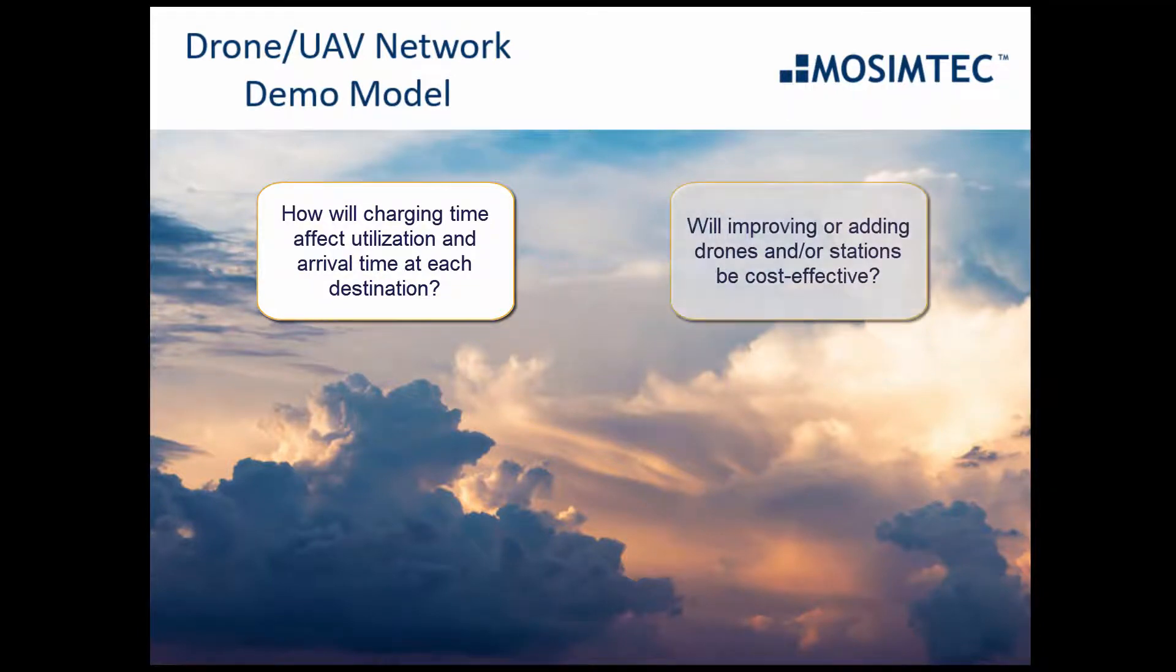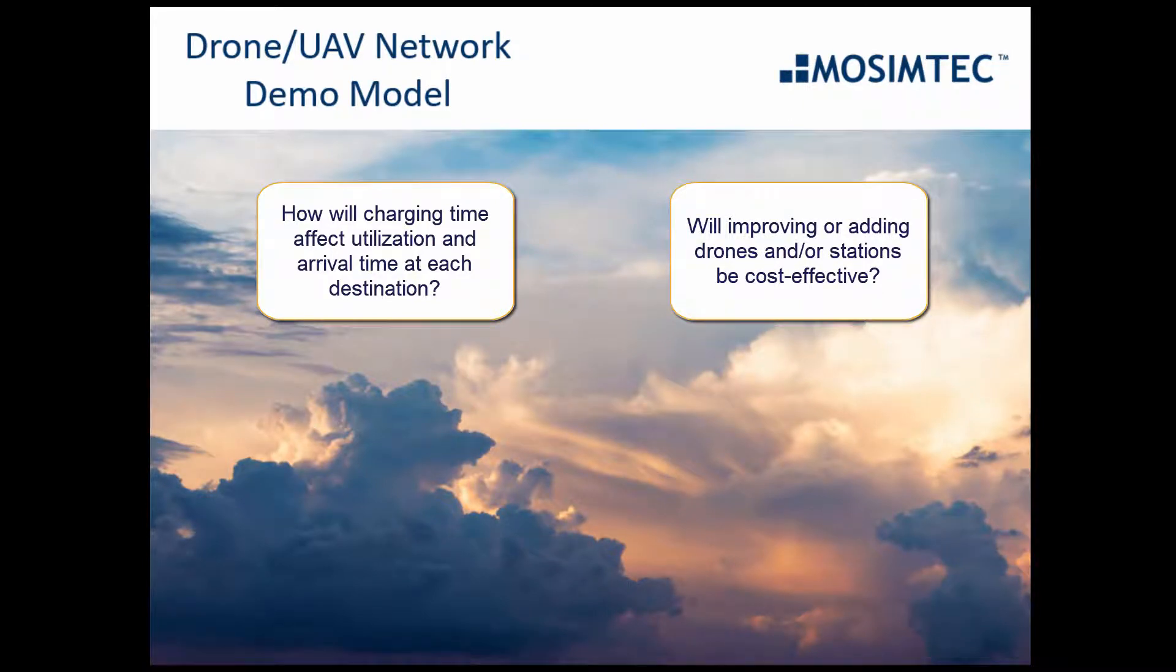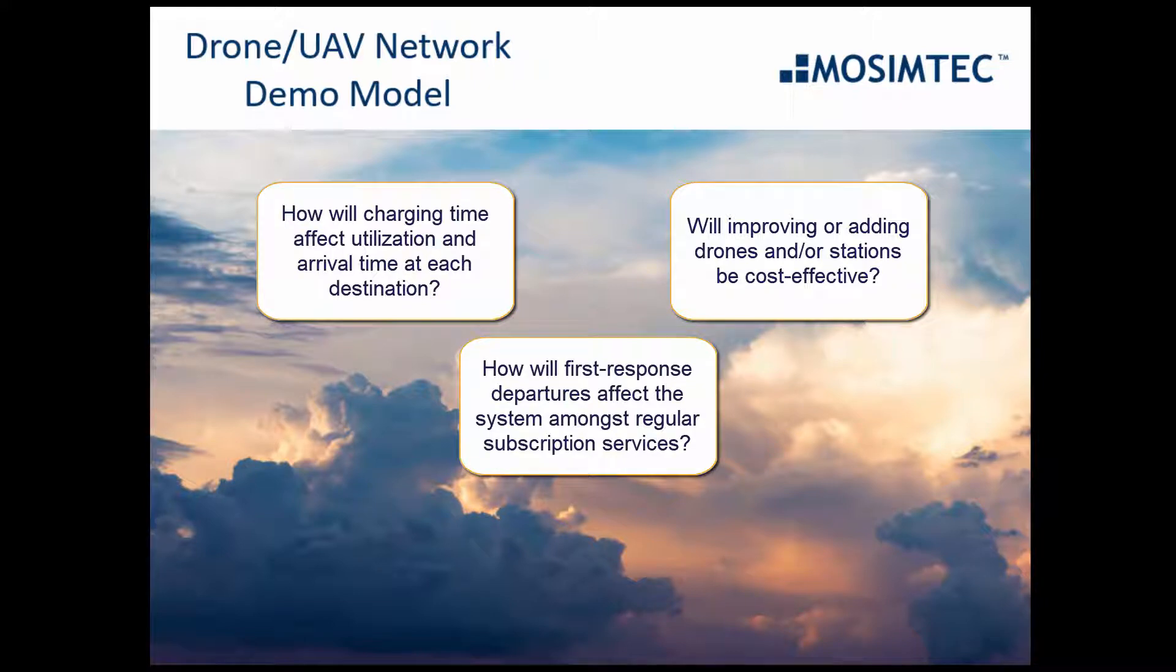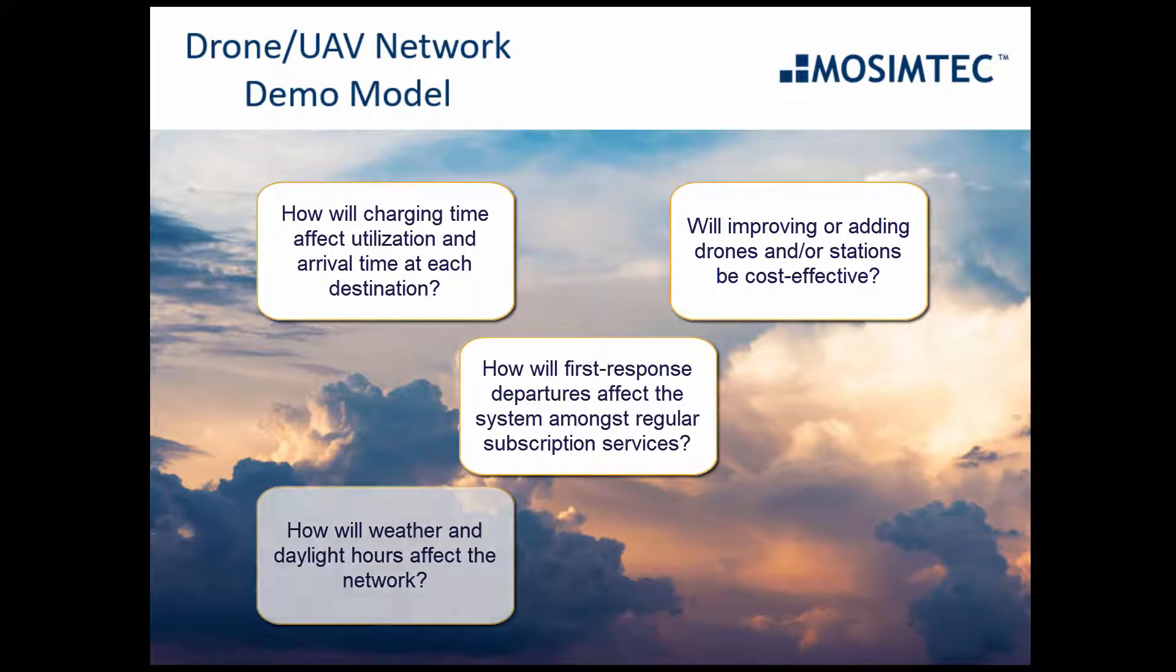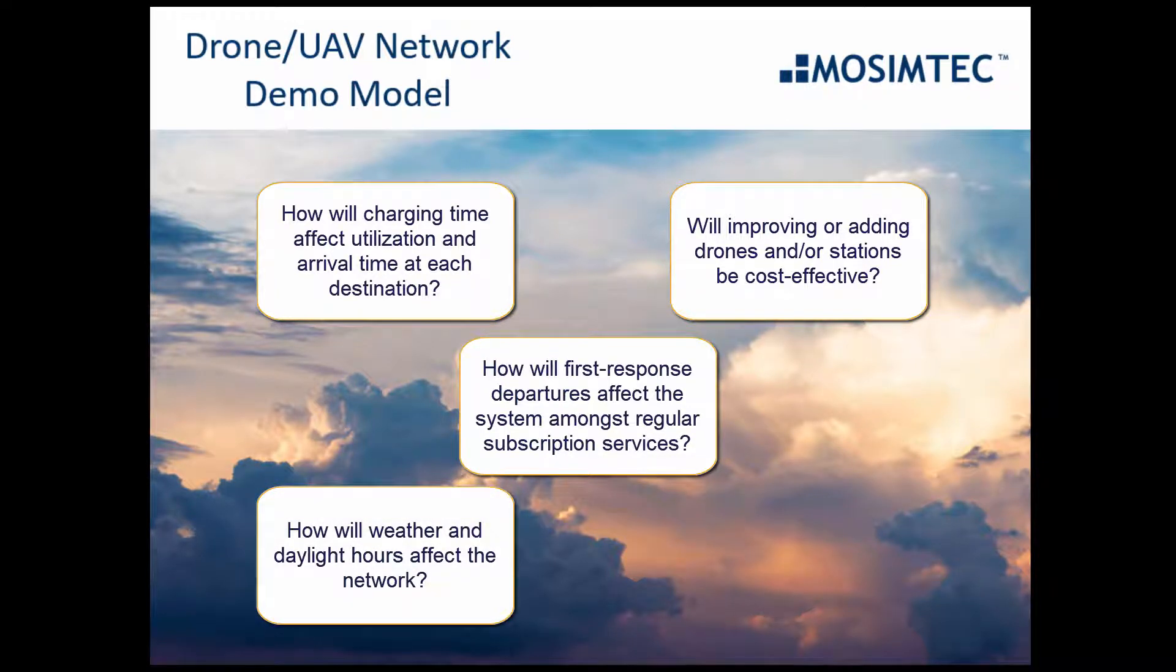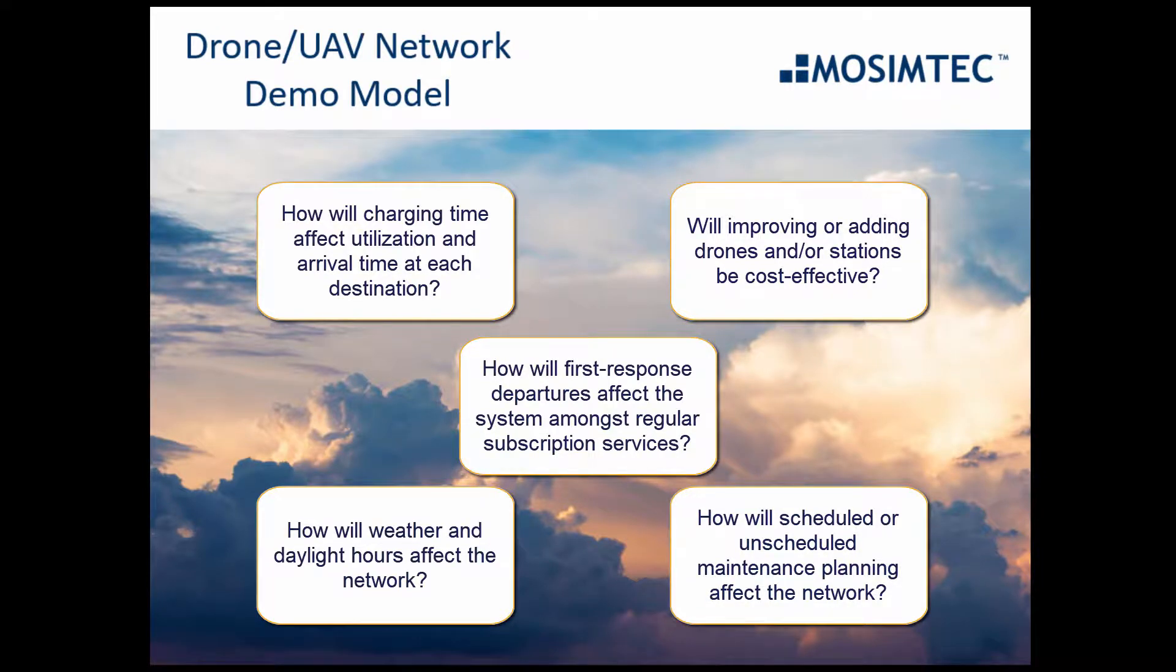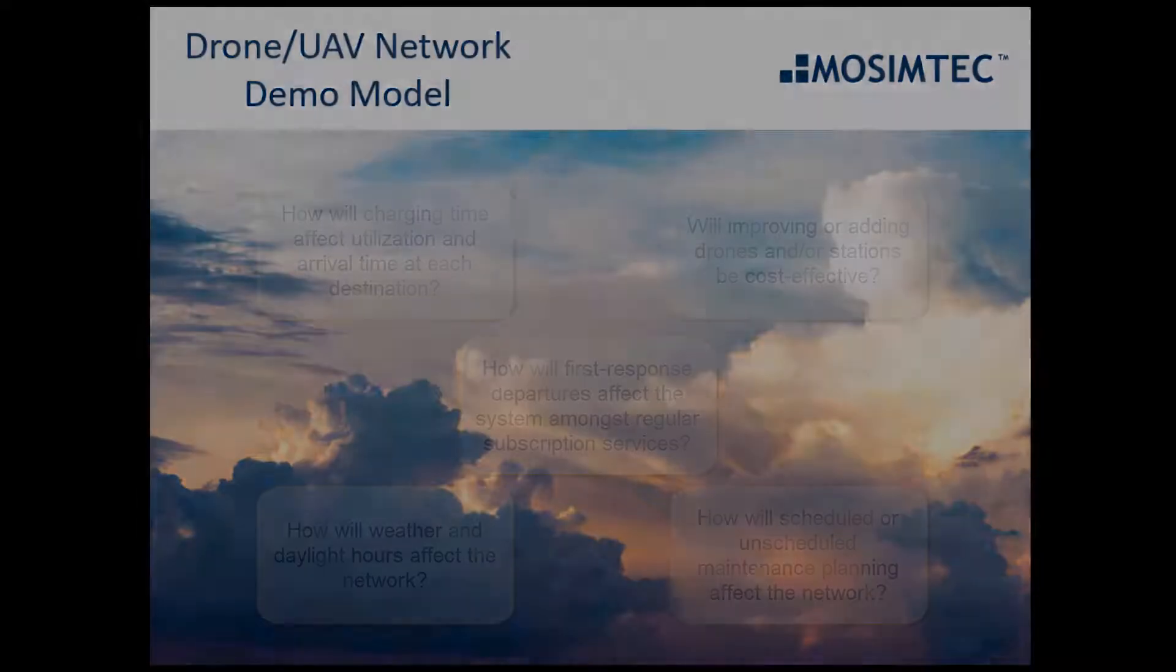Will improving or adding drones and or stations be cost effective? How will first response departures affect the system amongst regular subscription services? How will weather and daylight hours affect the network? How will scheduled or unscheduled maintenance planning affect the network?